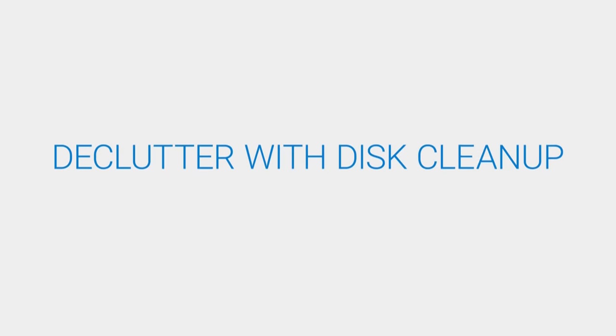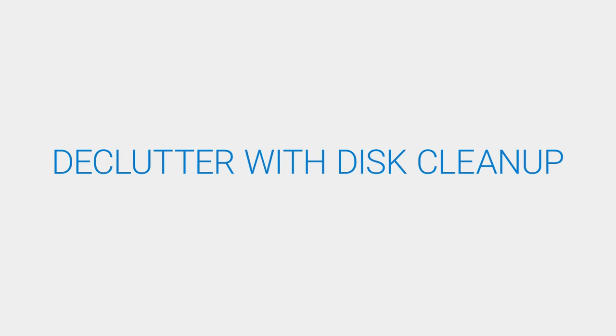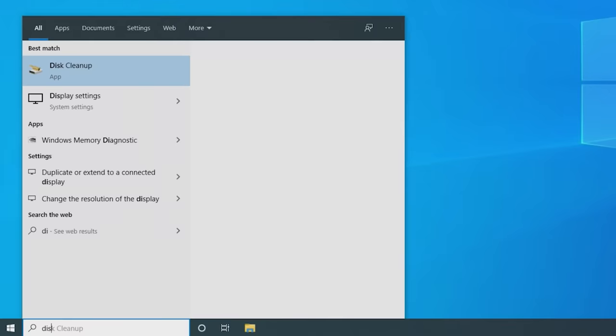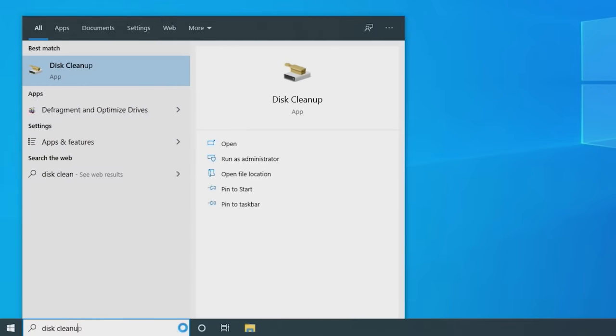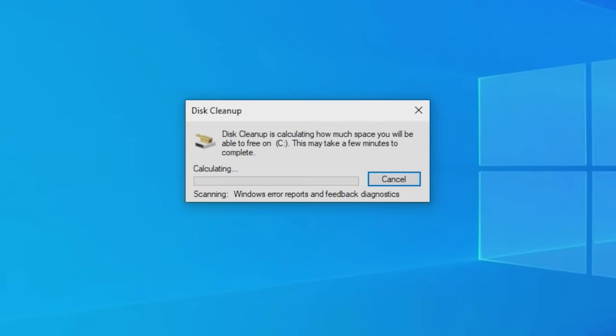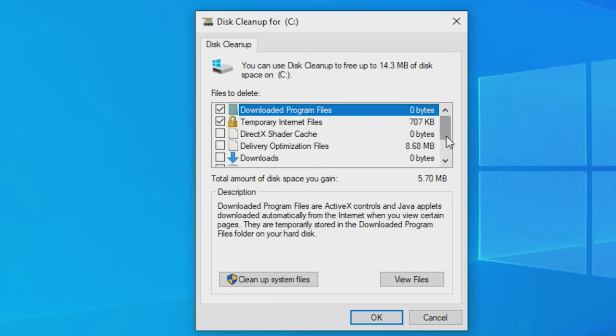If you don't have Storage Sense, you can still easily delete temporary and system files using the Disk Cleanup tool. Type Disk Cleanup in the search box and select it. Decide on which drive you wish to free up space.